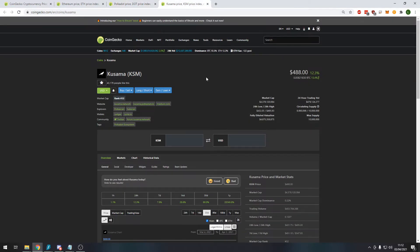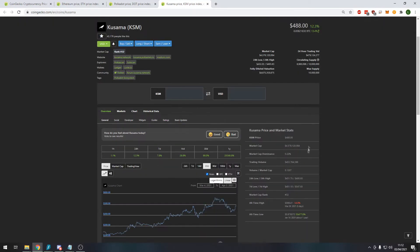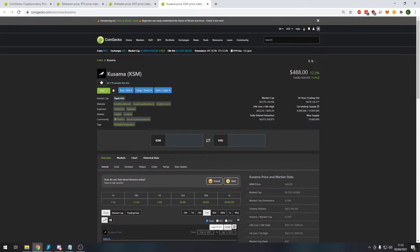Kusama is still doing incredibly well if you compare this to one month ago. It had its all-time high about five days ago of $566, still hovering getting up there to the $500 mark again. Expect big things from Kusama in the near future.